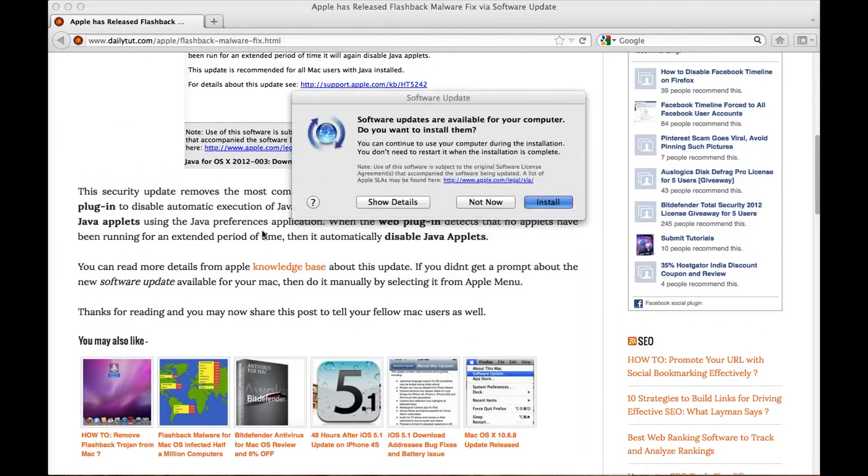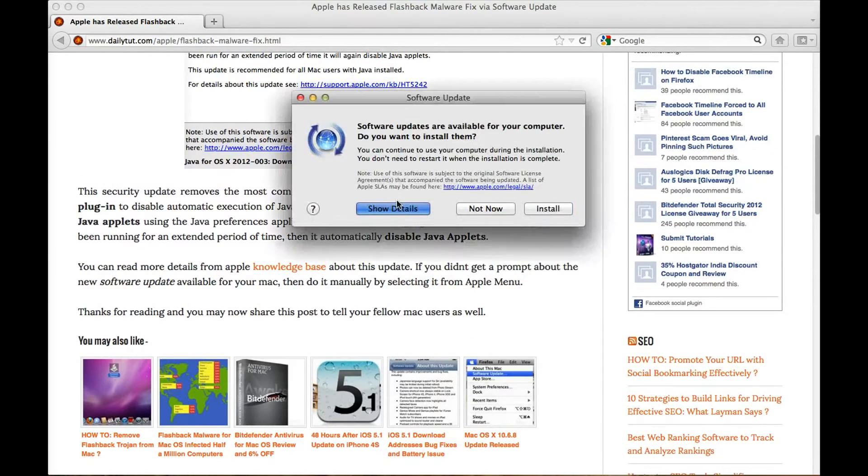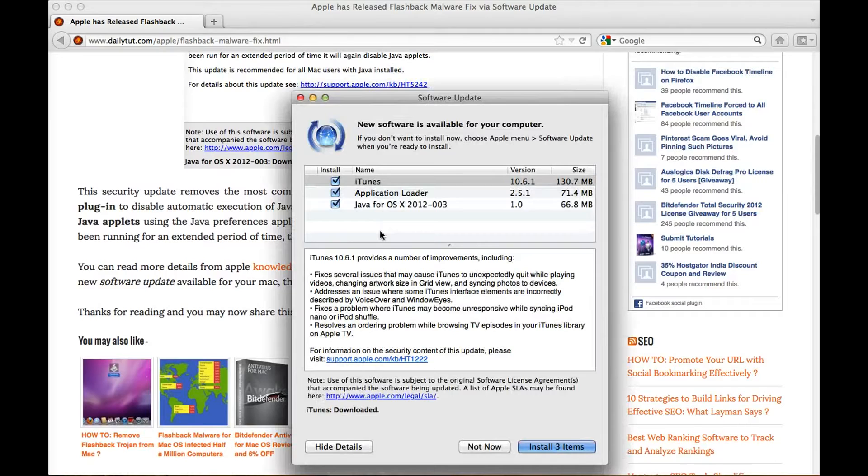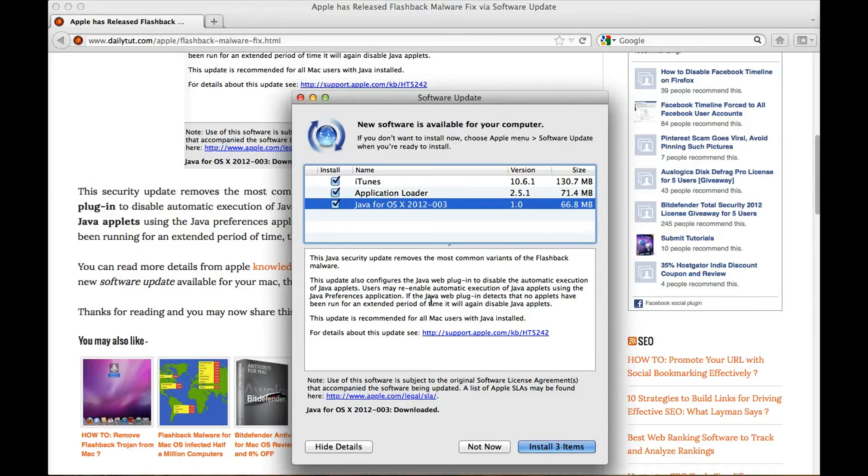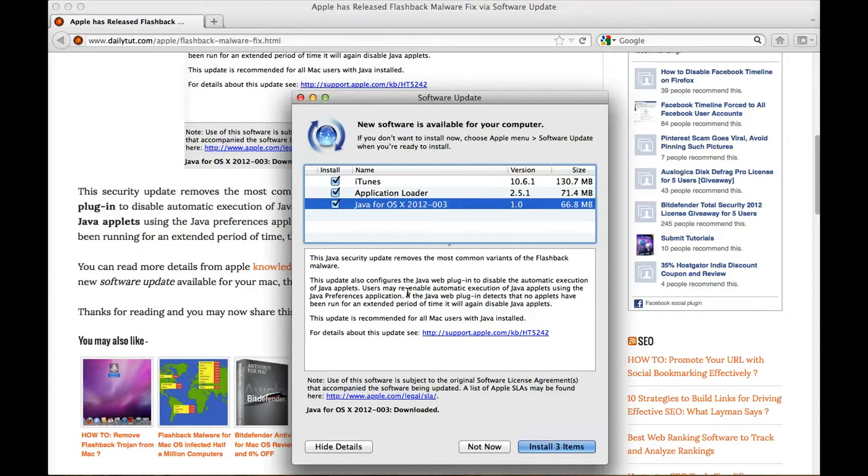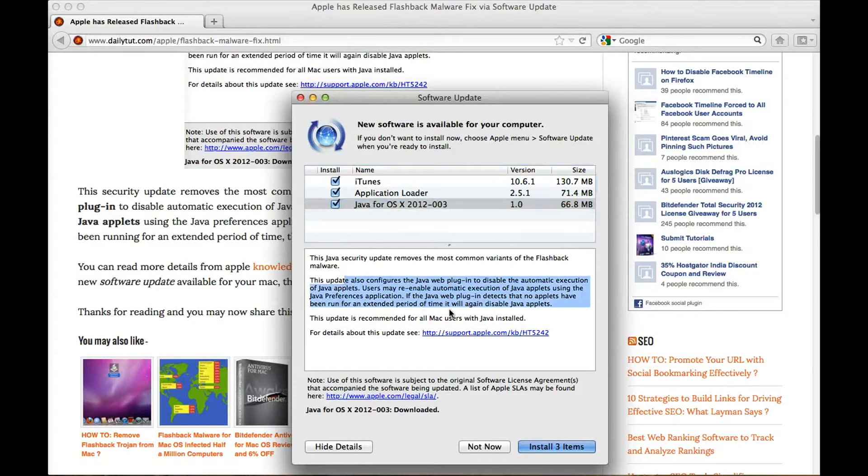This security update also makes sure that your Mac computer has some extra features to prevent further infection through Java applets and Java web plugin. So this page will detail all the information about the security update.